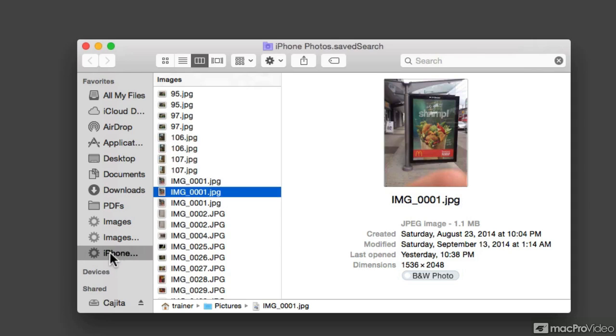And regardless of where we are, just by clicking on the smart folder, we'll look around our Mac and it will find all of the images that we're taking with an iPhone.